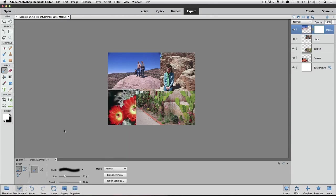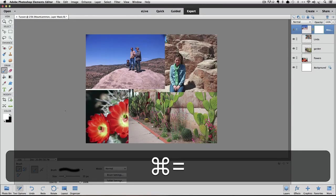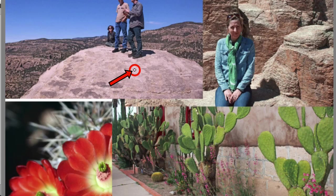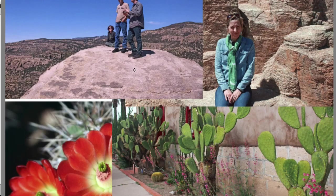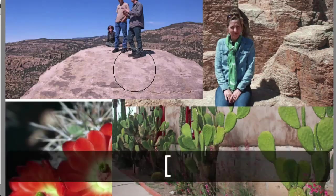Move the cursor into the active image area. Our brush is represented by a little circle, and the size of the circle indicates the size of our brush tip. We can use the left and right bracket keys on our keyboard to resize the brush — they're located right next to the letter P on most keyboards. Every time you press the right bracket key the brush gets larger, and every time you press the left bracket key it gets smaller. I'll size it to a medium-sized brush.